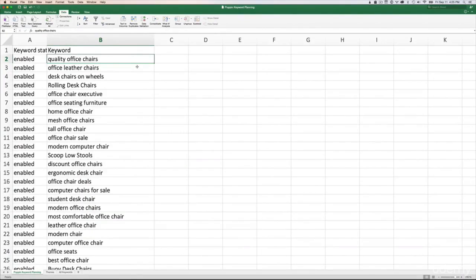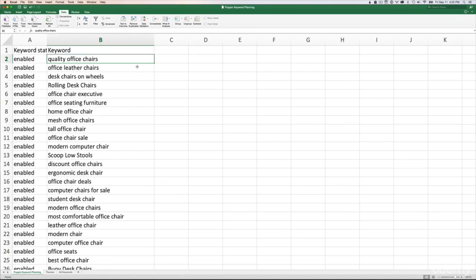Howdy AdWords fans, welcome back to this exciting chapter called Keyword Organization and as promised we pick up right where we left off in Microsoft Excel.